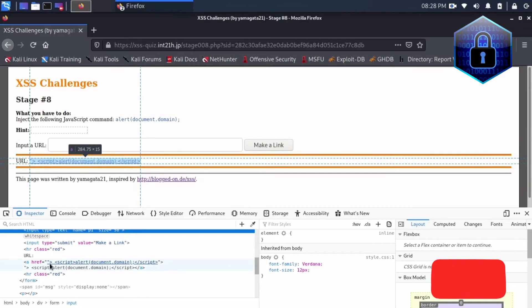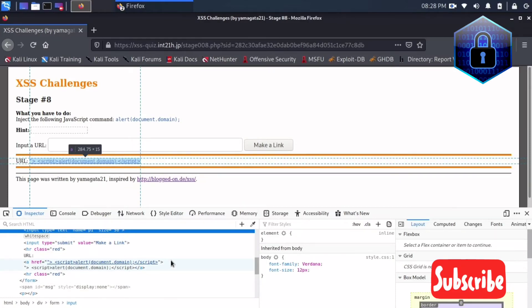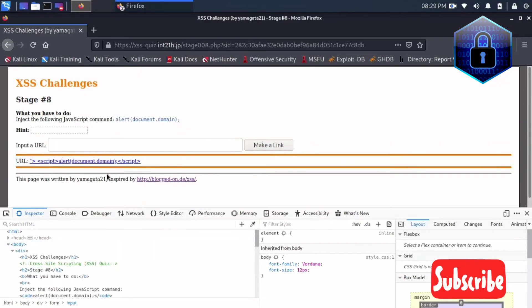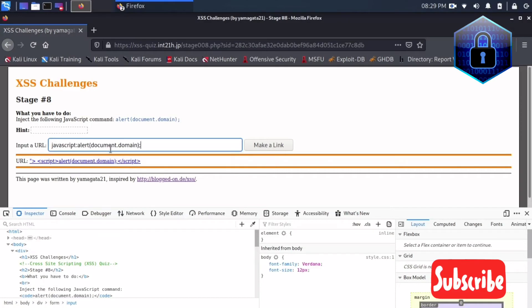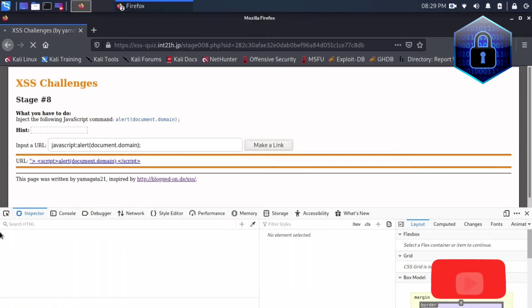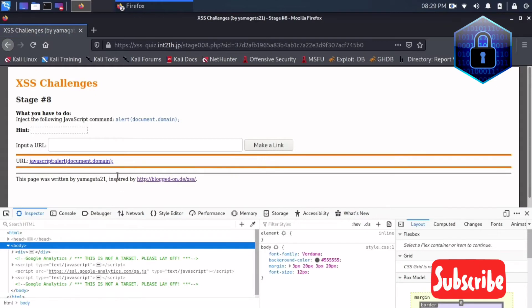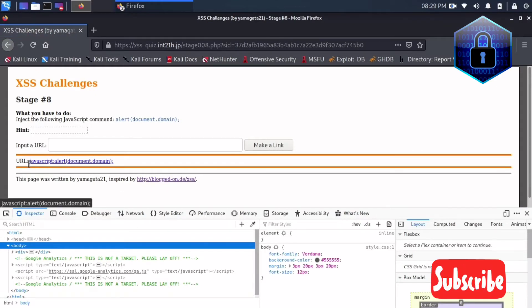So I'll just enter here JavaScript and alert document dot domain, that's it, nothing else I'm doing. Now I'm just clicking, now it is showing like you are in JavaScript alert document, so it is creating the new location, I mean the link.